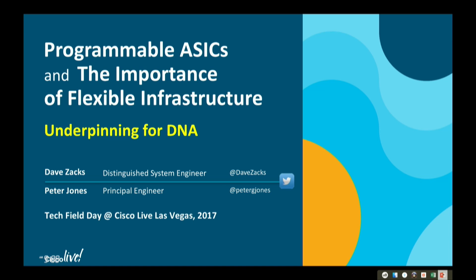I think Mark did a good job of setting the stage around what DNA is all about, some of the cool things we have going on in DNA. Myself and Peter Jones are going to drill into the next section, which is all around the base level of DNA — the bottom of that pyramid where Mark was talking about CAT 9K, the UADP ASIC, programmability. That's really what we're going to drill into here — the importance of flexible infrastructure as a base for what we're doing in DNA.